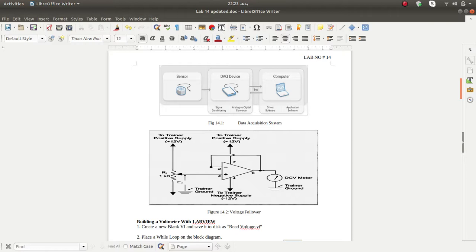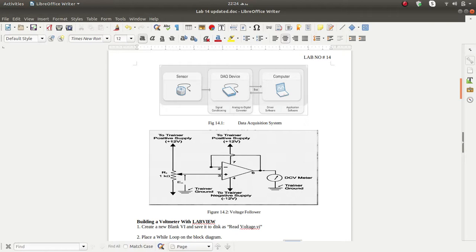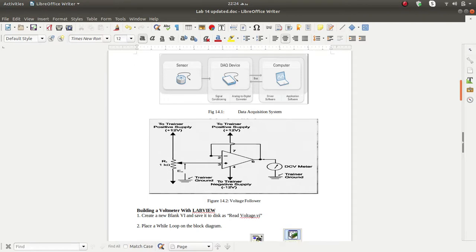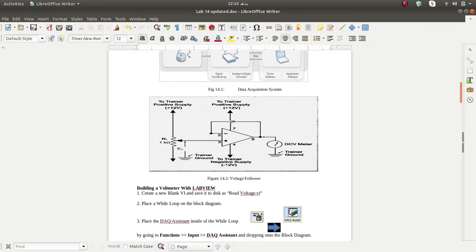Here we use a voltage follower circuit. You know that we use an operational amplifier for buffering — this is one of its applications. It is not used as an amplifier here. You have an input signal, and that same signal will appear at the output.